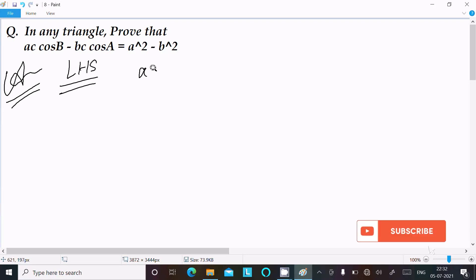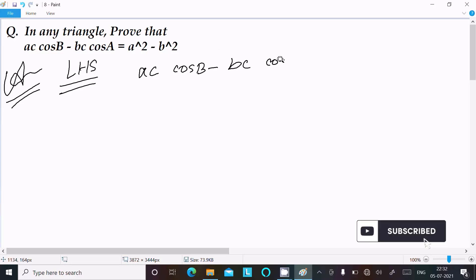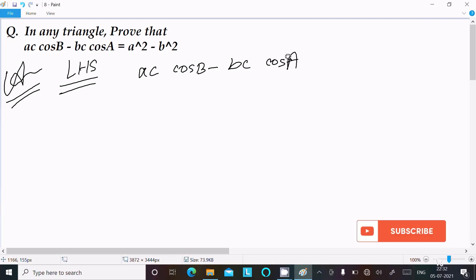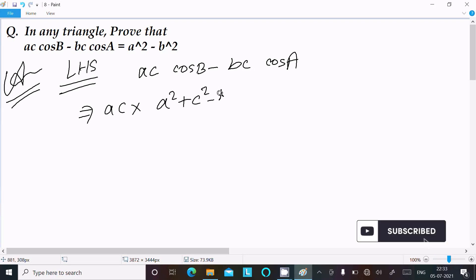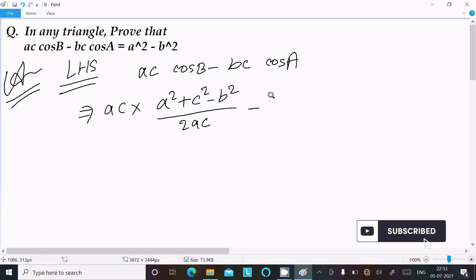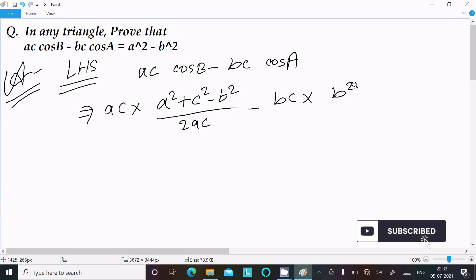On the left hand side: ac·cosB minus bc·cosA. We can easily achieve the output if we put the cosB and cosA formula values. Writing here ac·cosB — the formula is a² plus c² minus b², divided by 2ac.